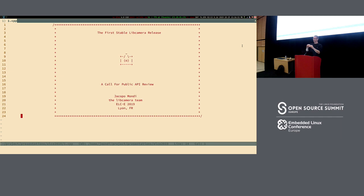Good afternoon, everyone. I hope you enjoy my fancy slide deck from today — I'm kind of proud of that. This is a presentation of the first stable, or sort of stable, mid-camera release, and we are here today to present a bit of the API we came up with and start the requirement for a public review that will take place starting tomorrow.